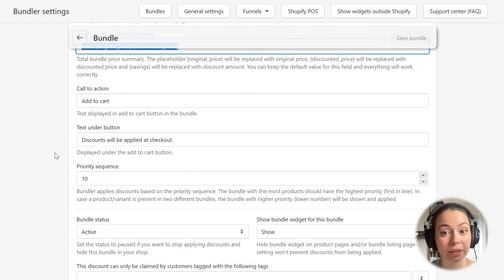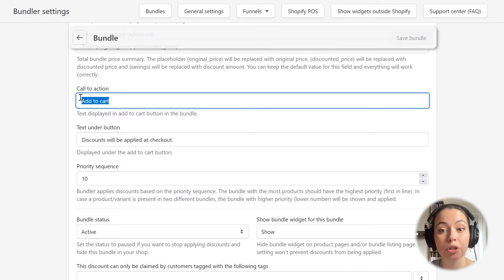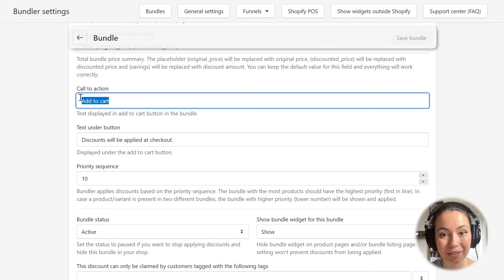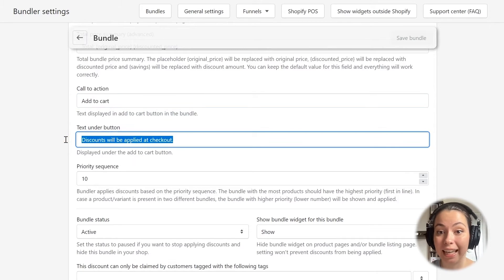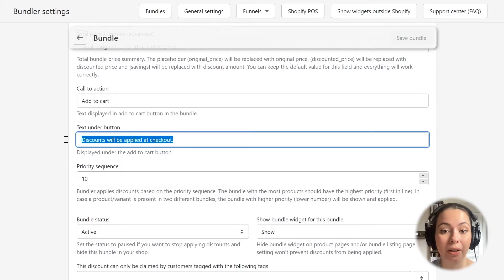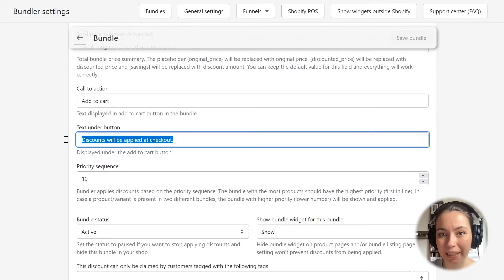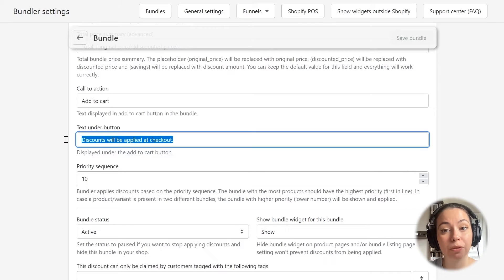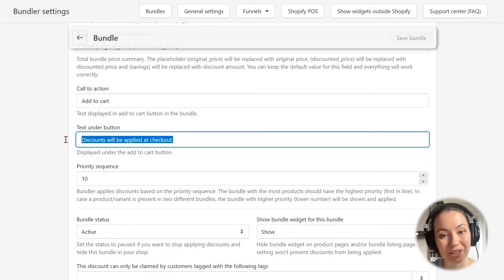This input field defines what will show in the Add to Cart button of the bundle widget. And this field defines the text which shows below the Add to Cart button. You can see that it basically explains to the customer that the discount for this bundle will be applied at the checkout, which is great.